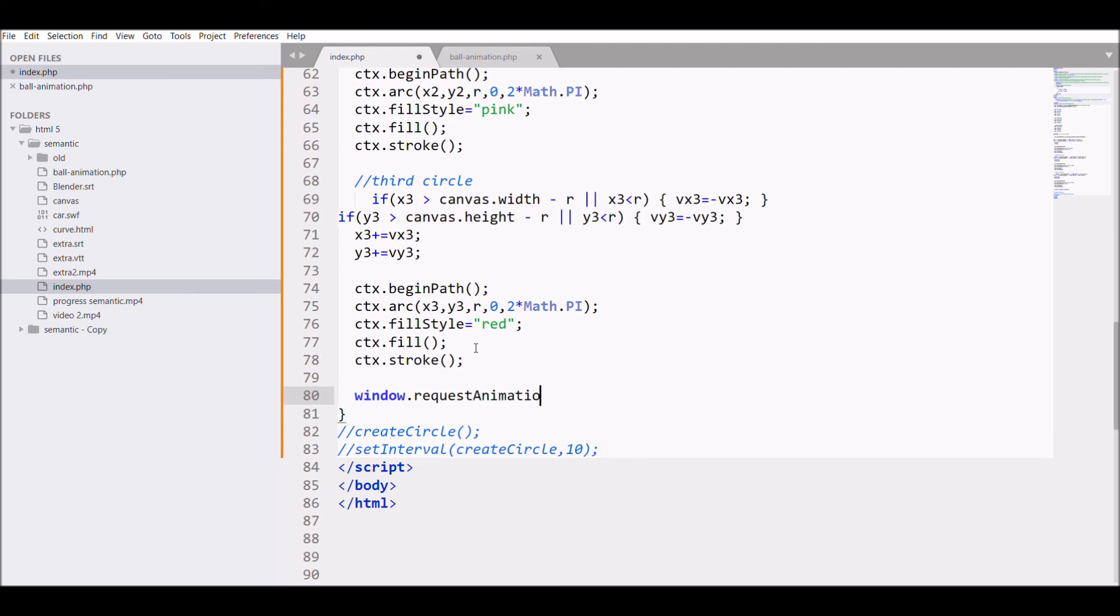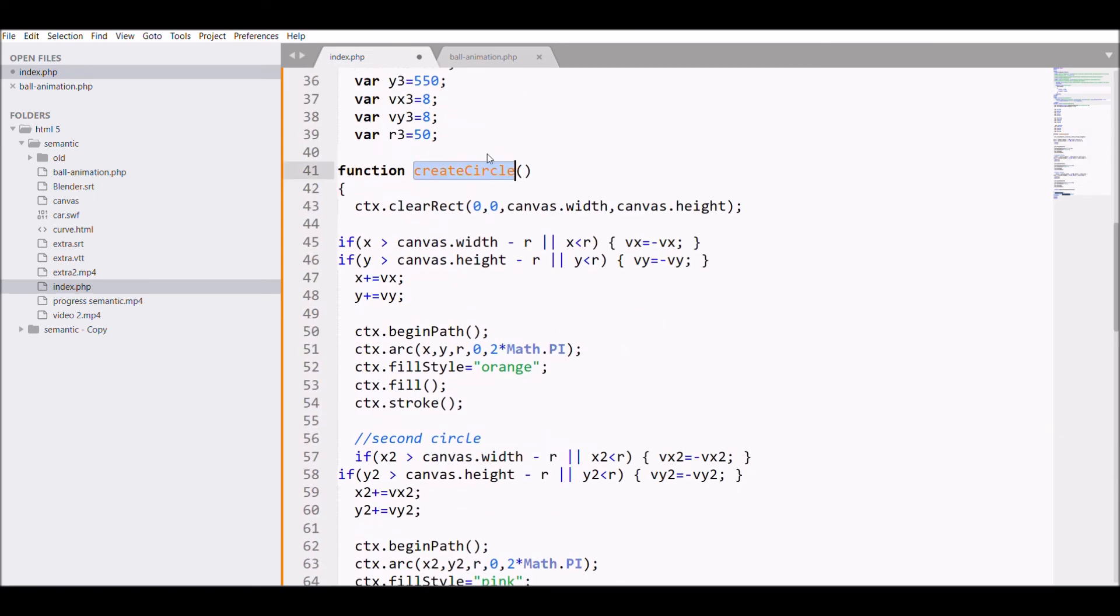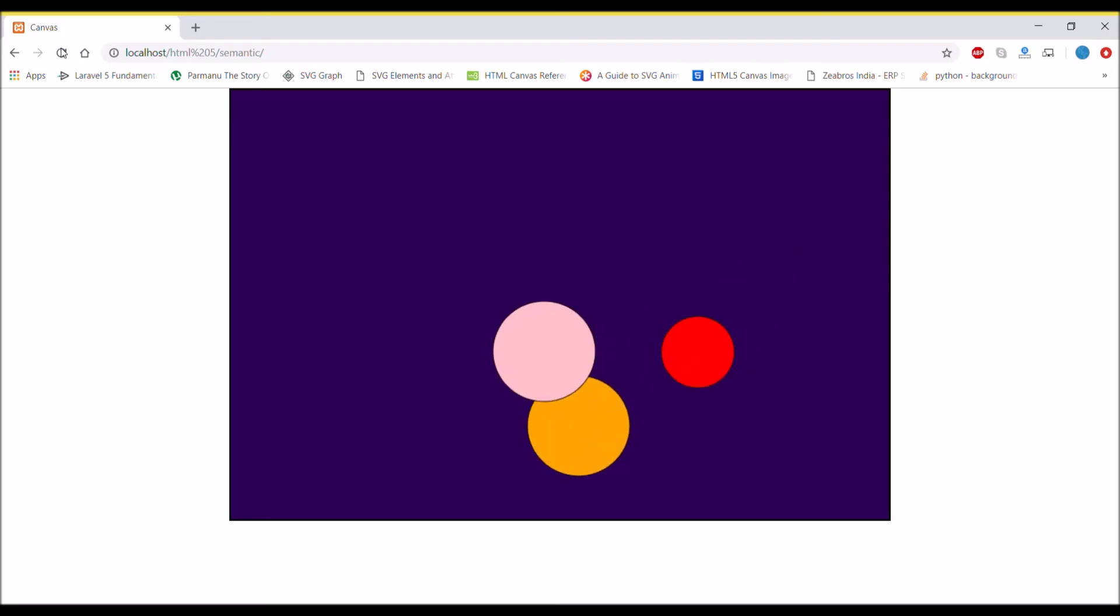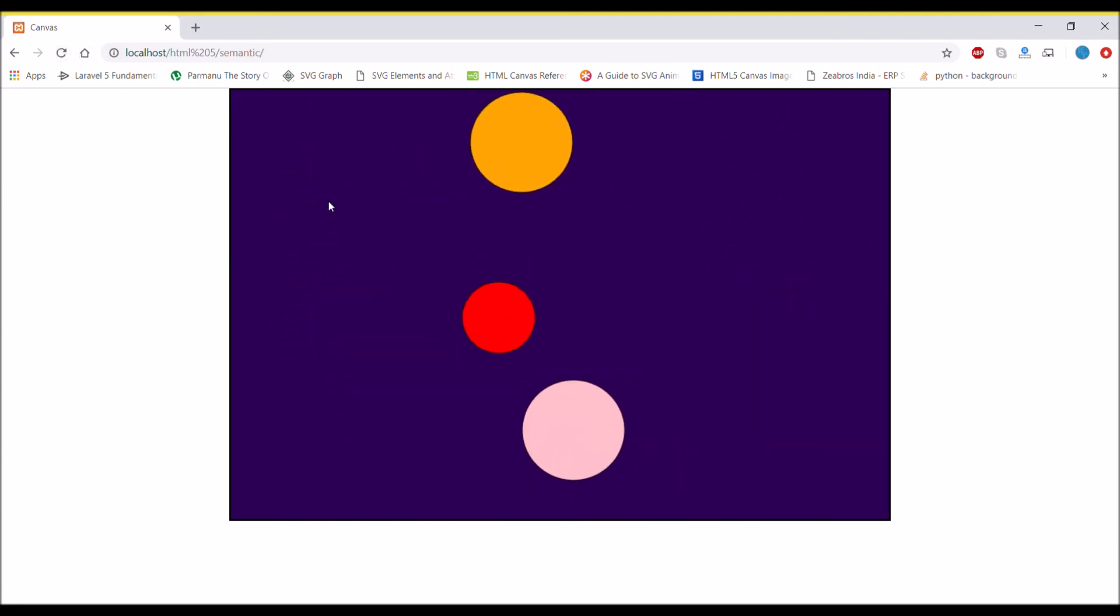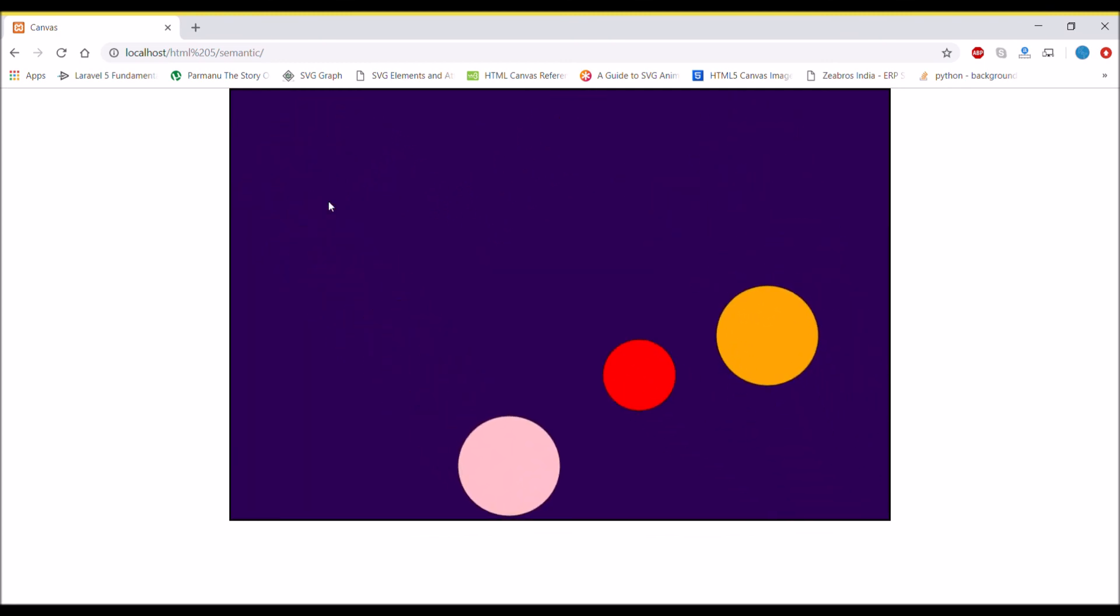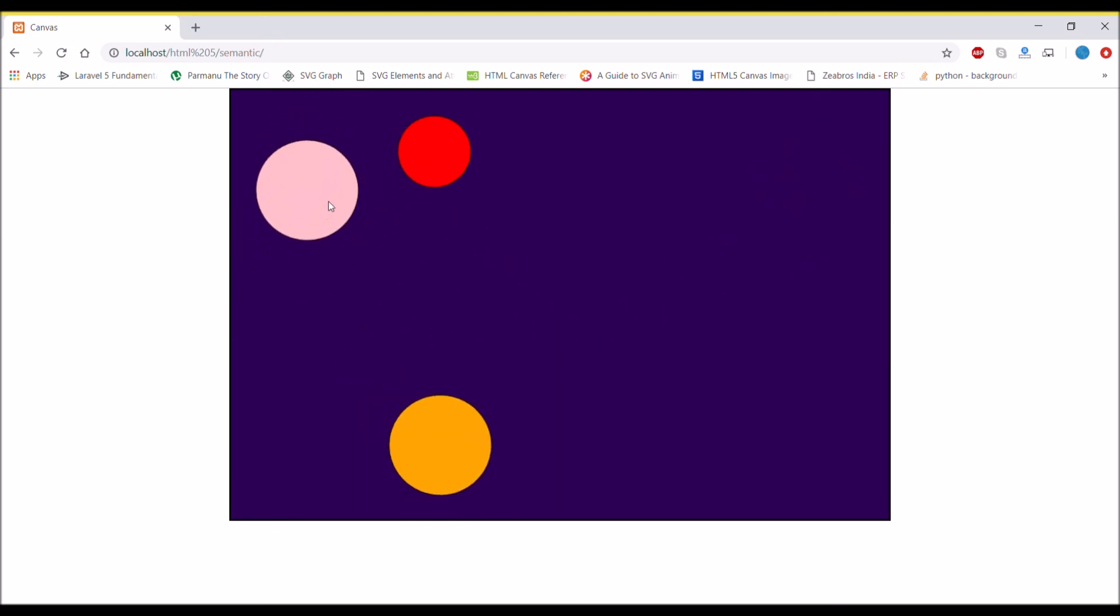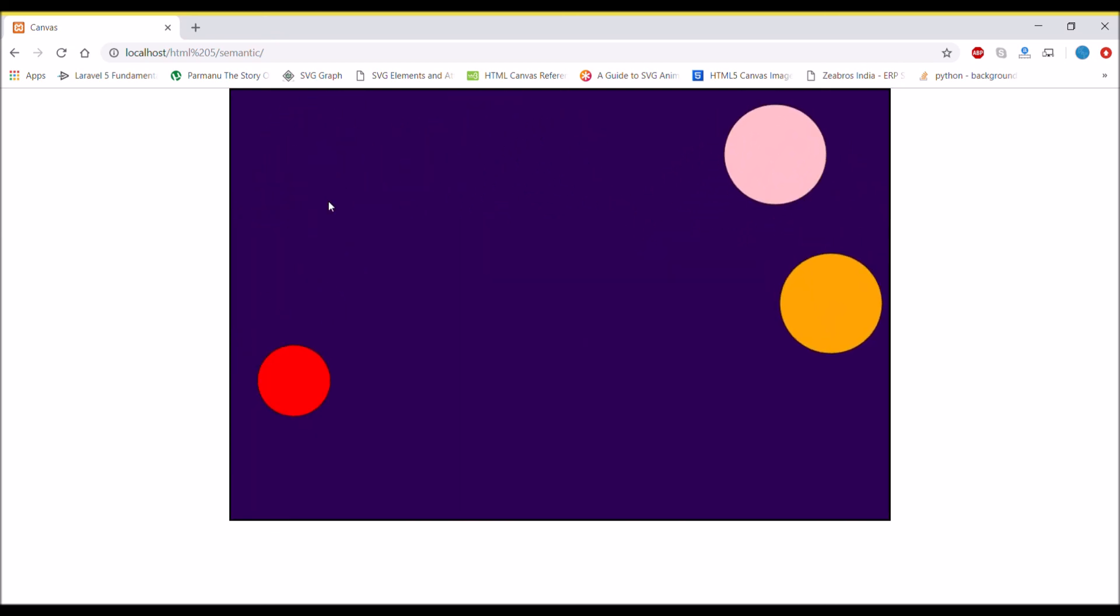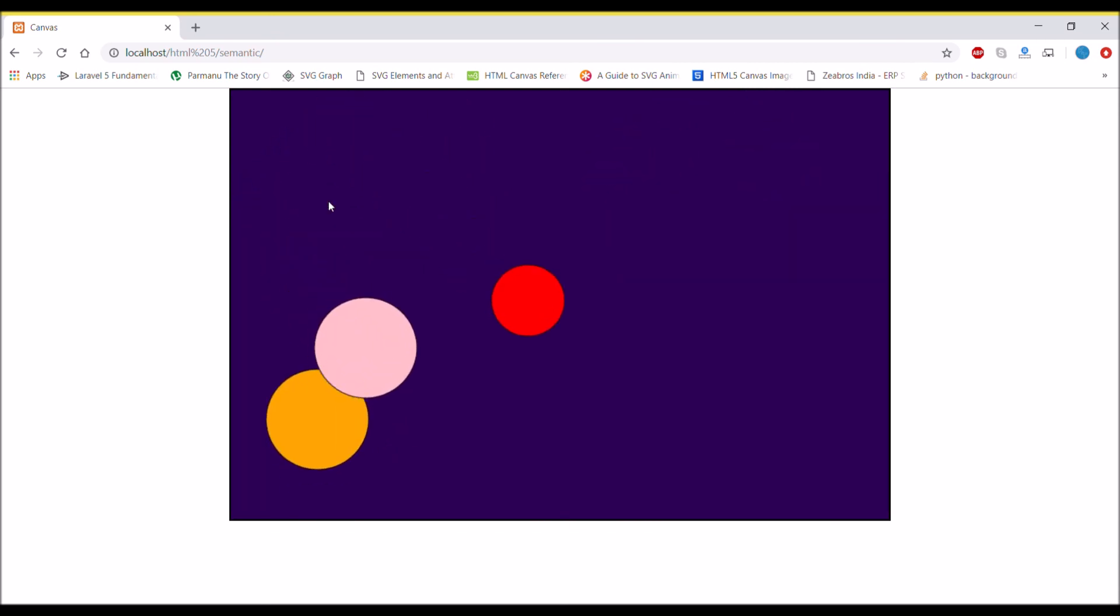One more thing I'm doing is I'm writing window.requestAnimationFrame and I'm passing the function name, that is createCircle. Uncomment the outside createCircle, so this should create the same effect. Refresh, and there you can see three circles animating in the same box. This is the animation that I have shown you at the starting of the video.